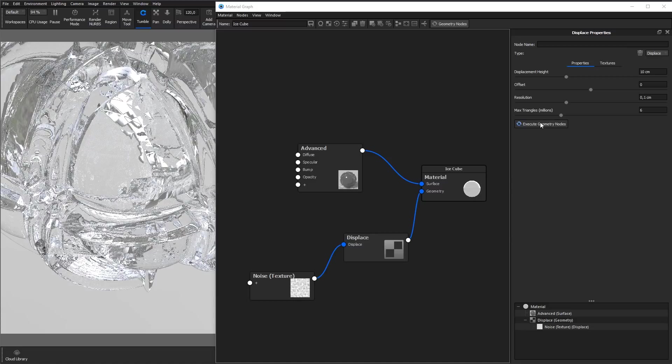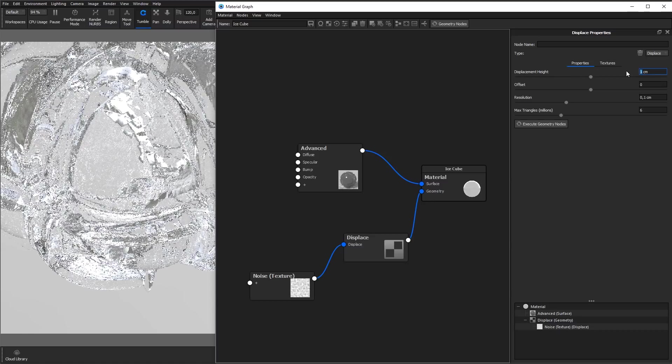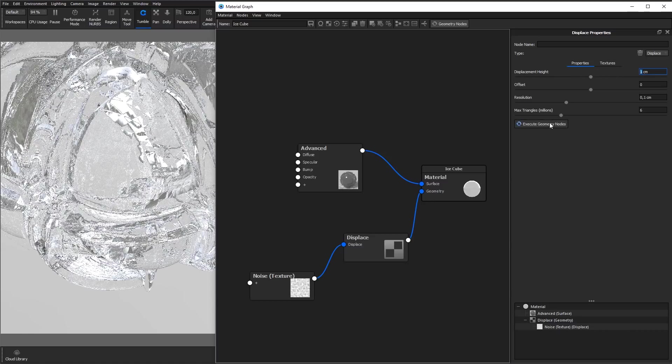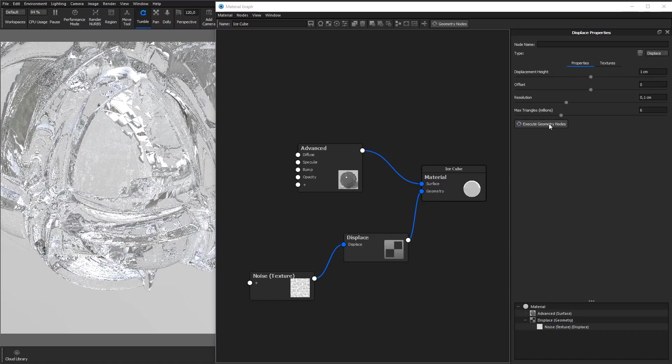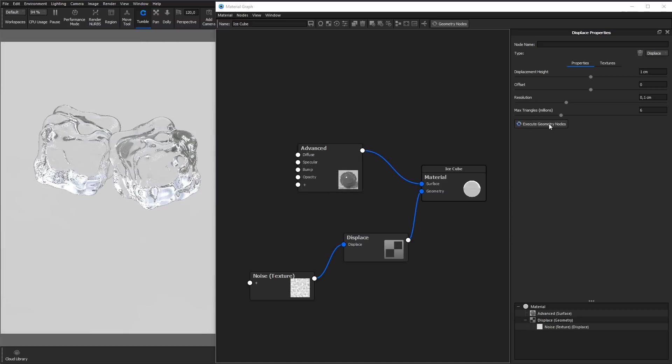The displacement can be adjusted in the following ways. Displacement height lets you adjust the height of the displacement. The white areas of the texture are displaced with the values set in displacement height, while black areas will not be displaced. Negative values will invert the direction of the displacement.